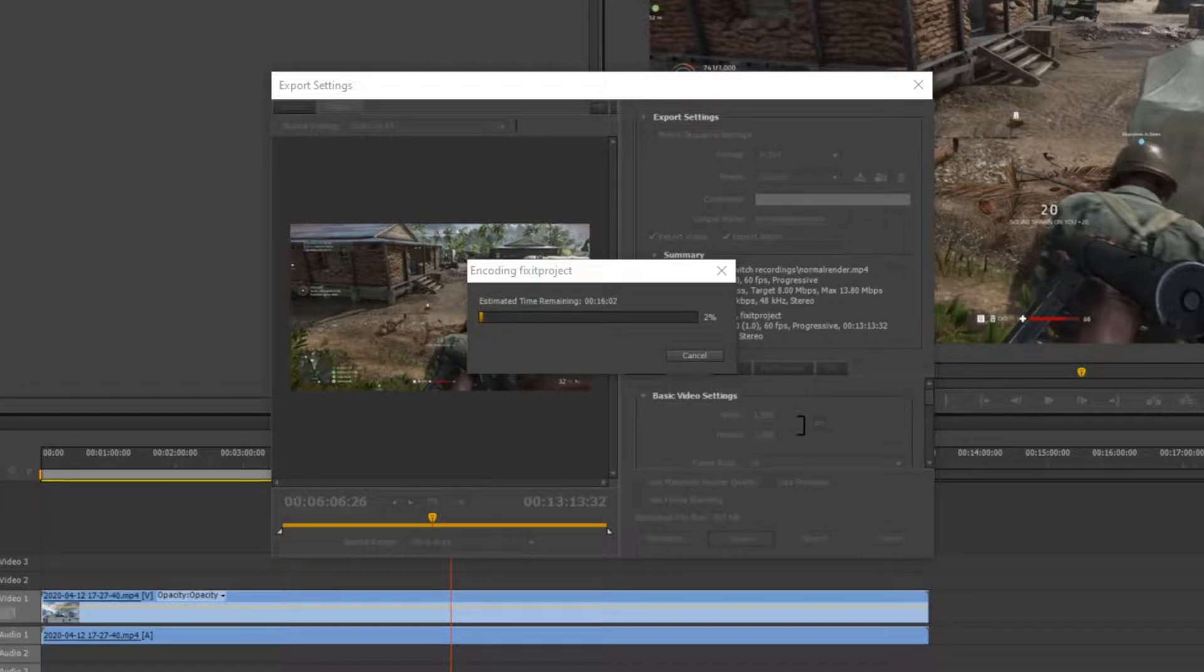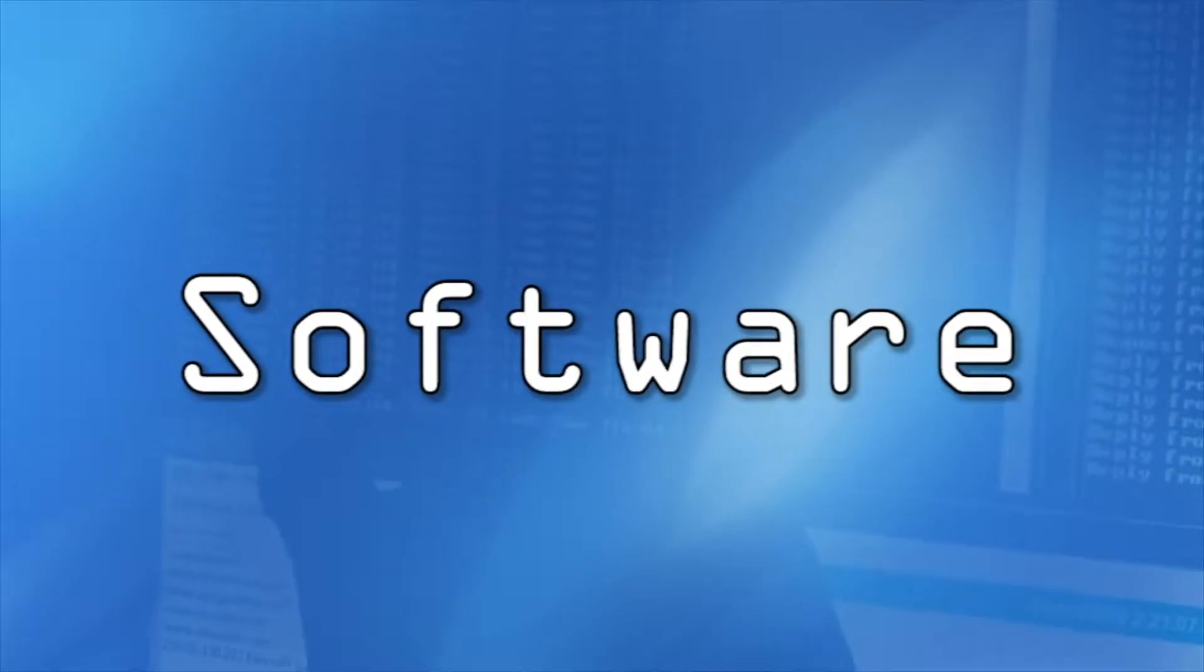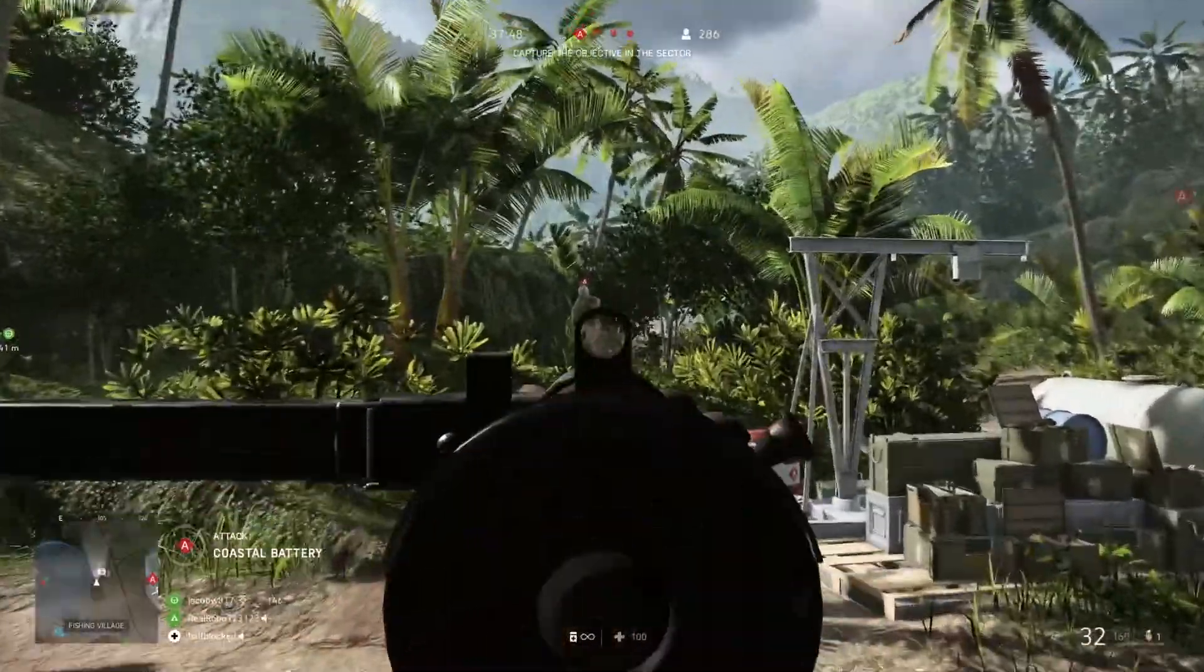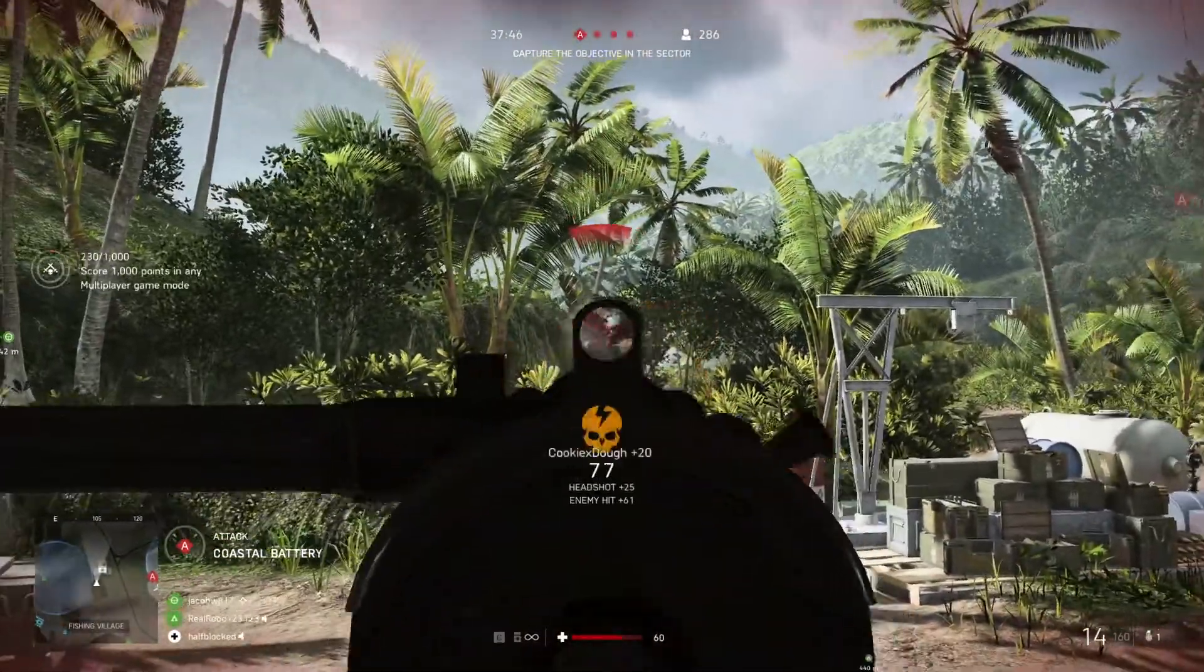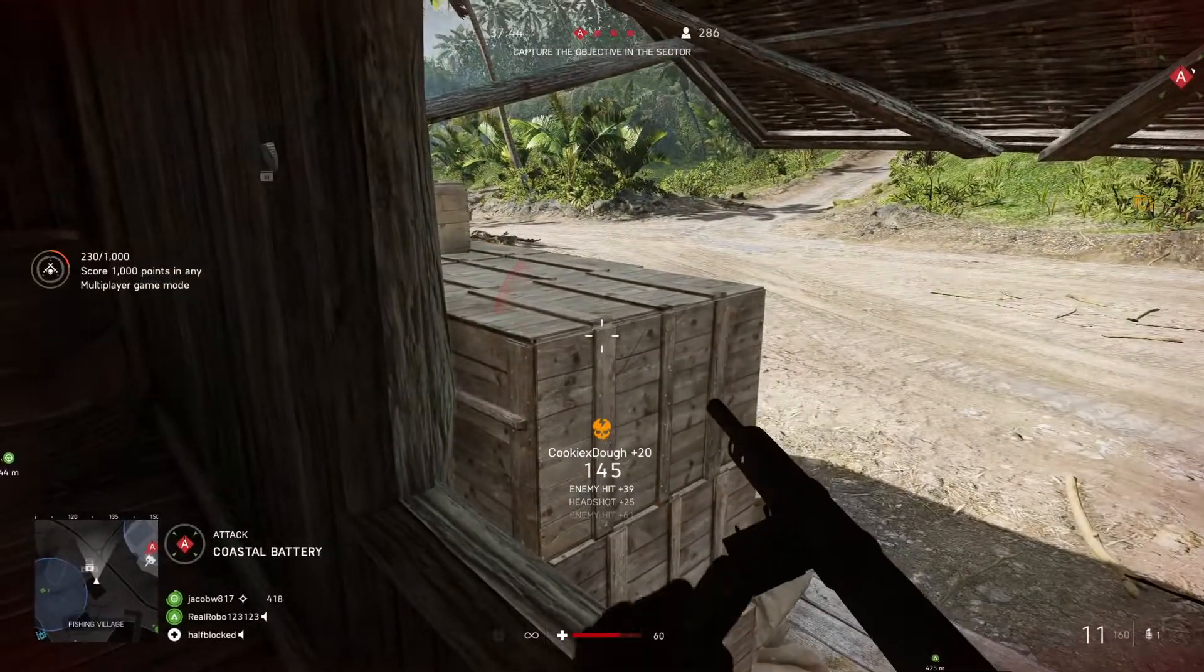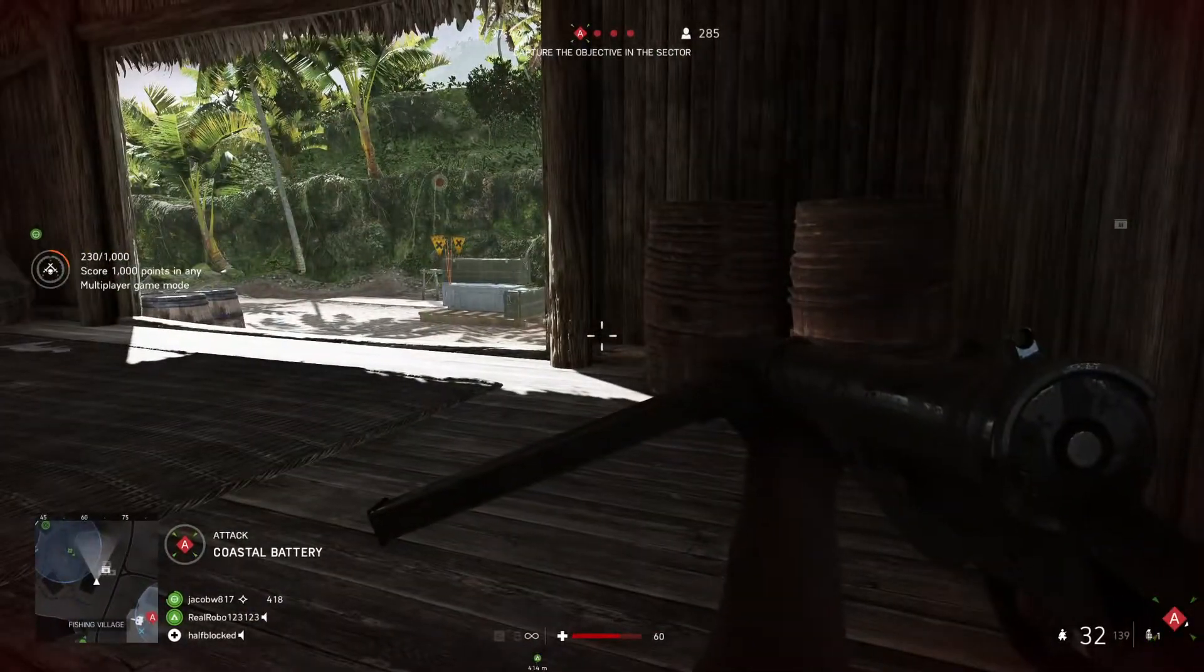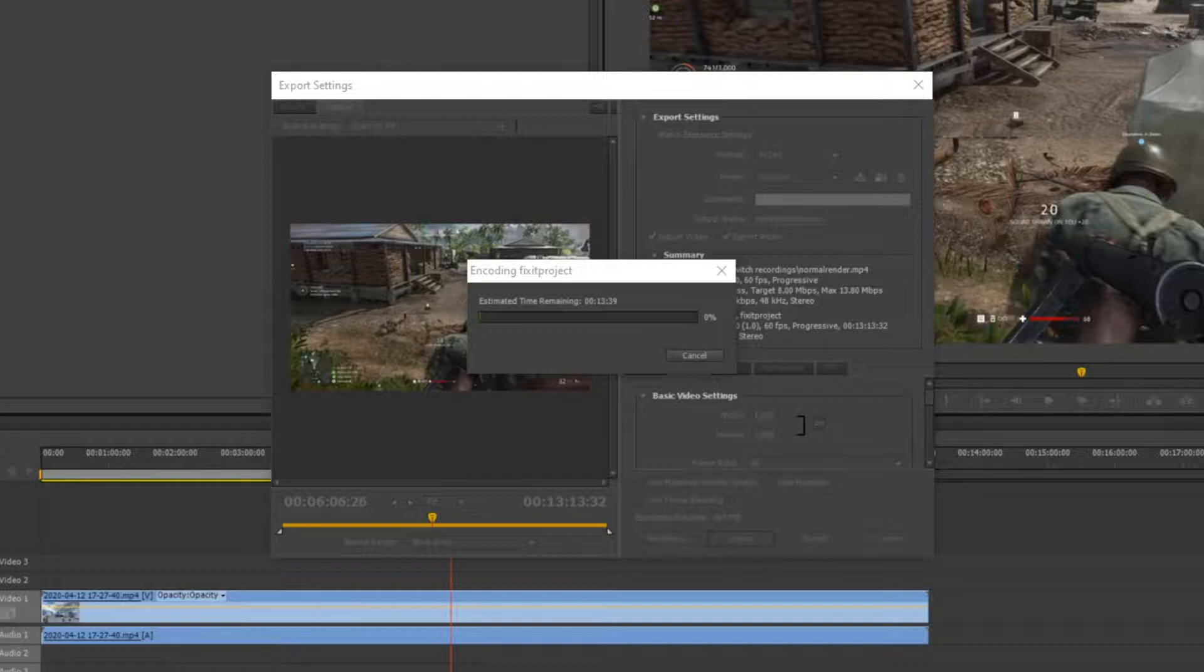Tired of long renders and huge files? Stay tuned, and I'll help you fix it. Let's say you've got some awesome footage edited in Adobe Premiere and ready to be rendered, only to start the render and be confronted with a long render time and a huge file when done.